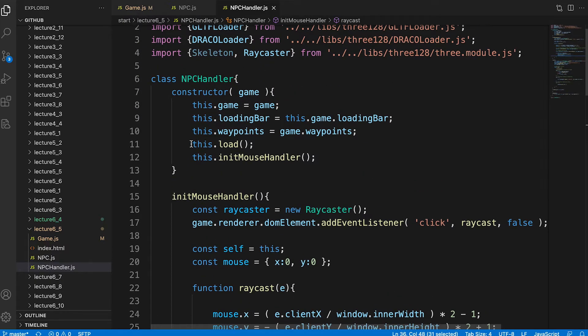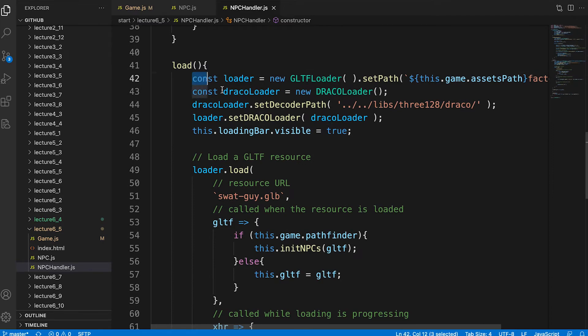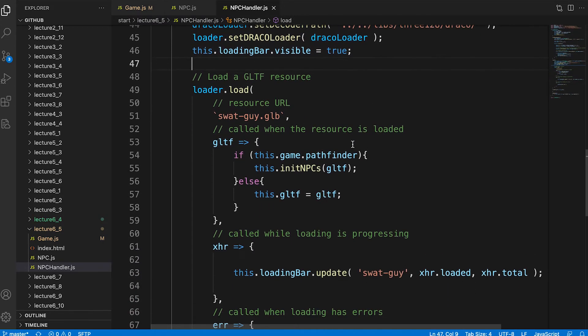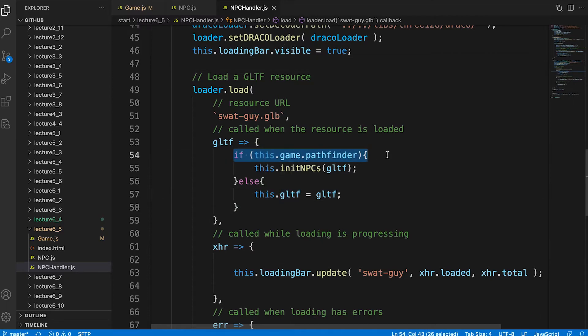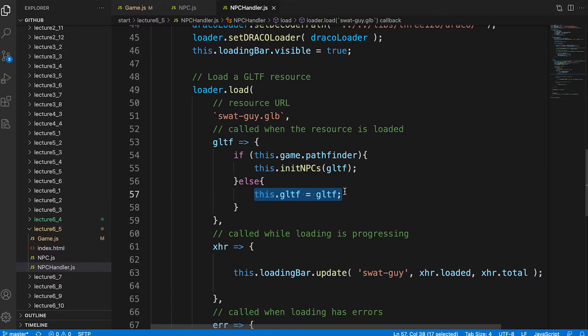But before we can use this code, we need to create an npc. Notice in the constructor we call the load method. A simple loader to load a compressed glb file. Once loaded in the onload event handler, we check if the game has created a pathfinder property. If it has, we can call init npcs directly. If not, then we save a reference to the gltf asset.